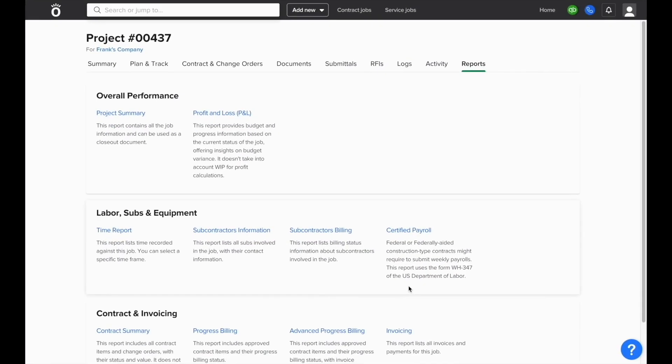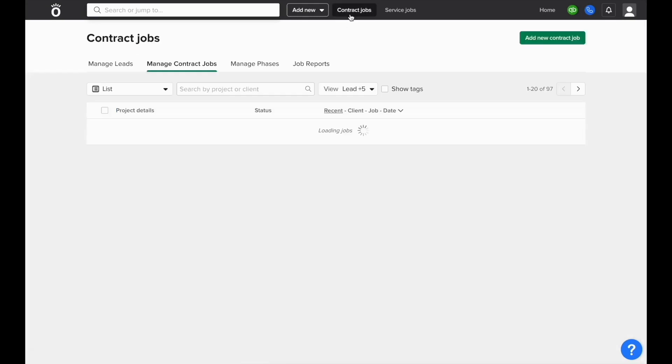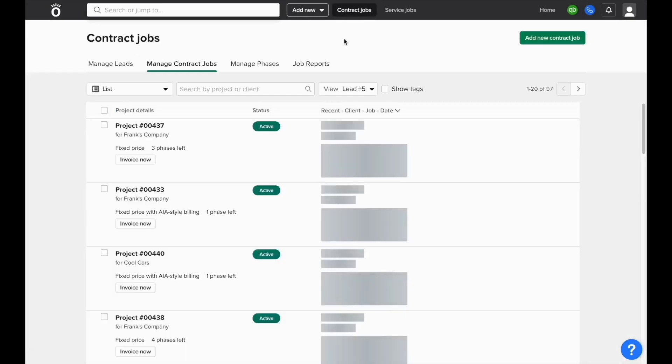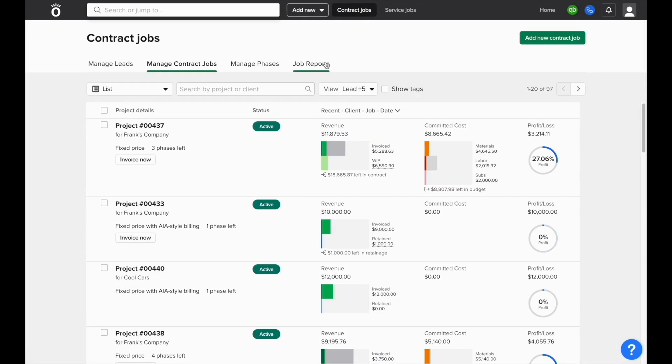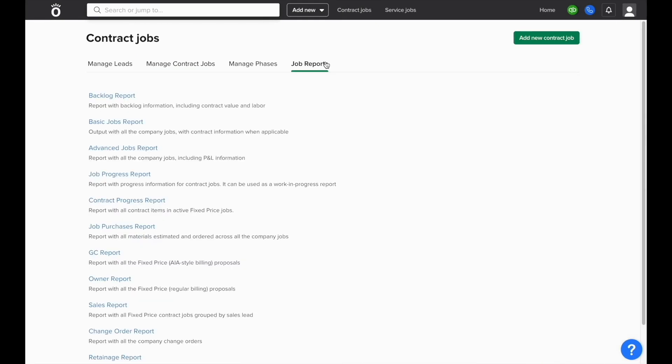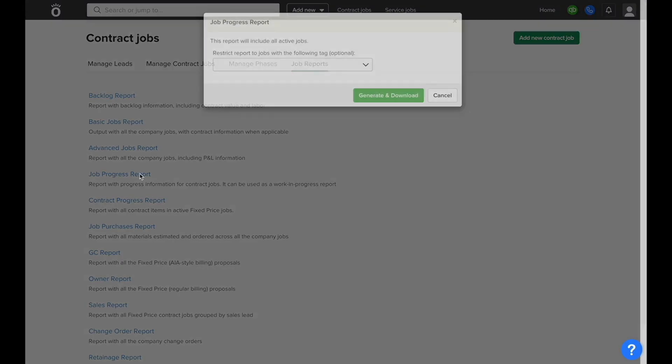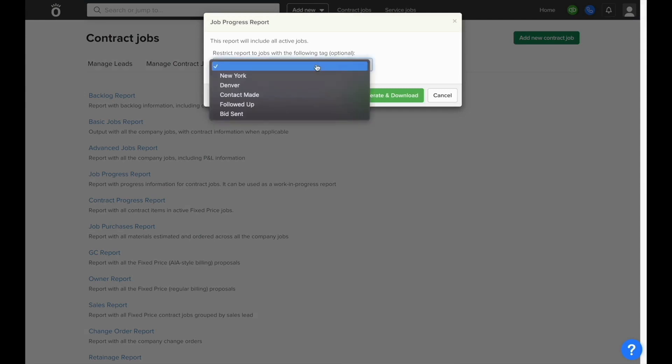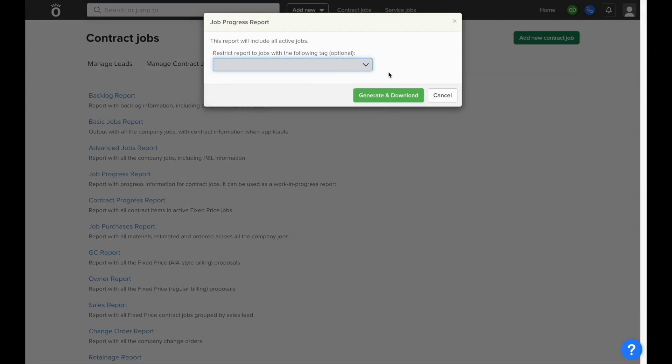You can also run reports that go across multiple jobs at a time. If you go to the contract jobs table and click where it says job reports at the top of the screen, you'll see a variety of different options such as the job progress report, and this report can be filtered to only jobs with specific tags.